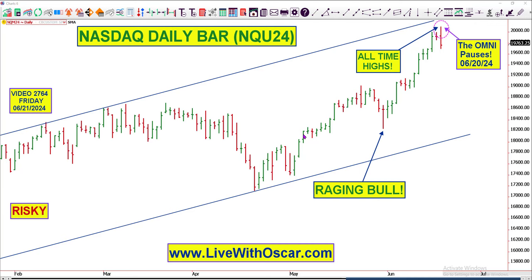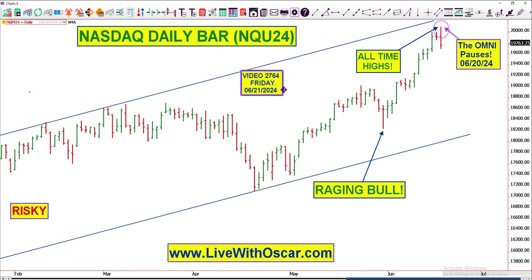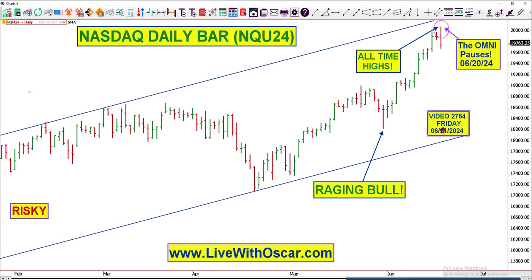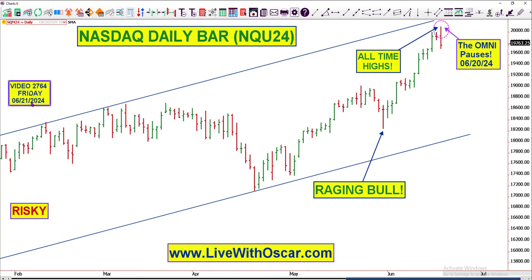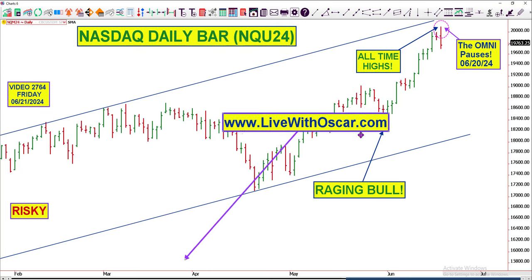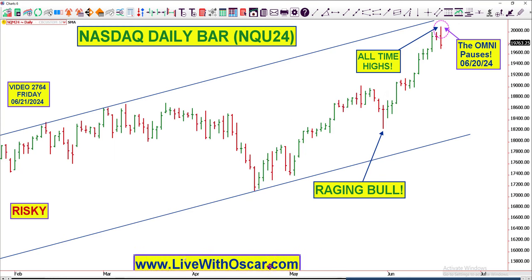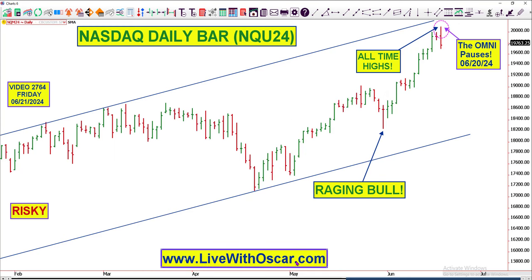Well, good morning, good afternoon, and of course, good evening, traders from across the globe. Welcome to my 2764th edition of Short-Term Trading, live with Oscar. Thank you for tuning in.